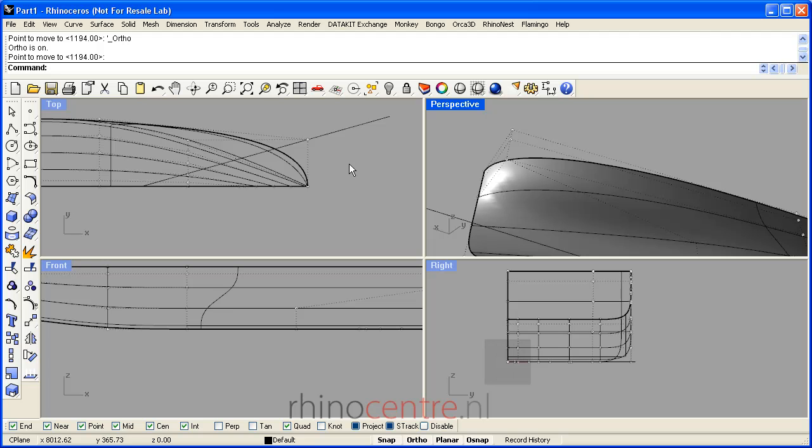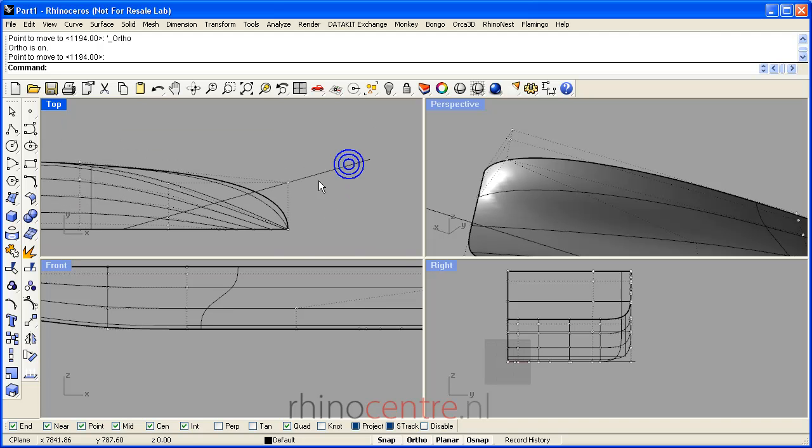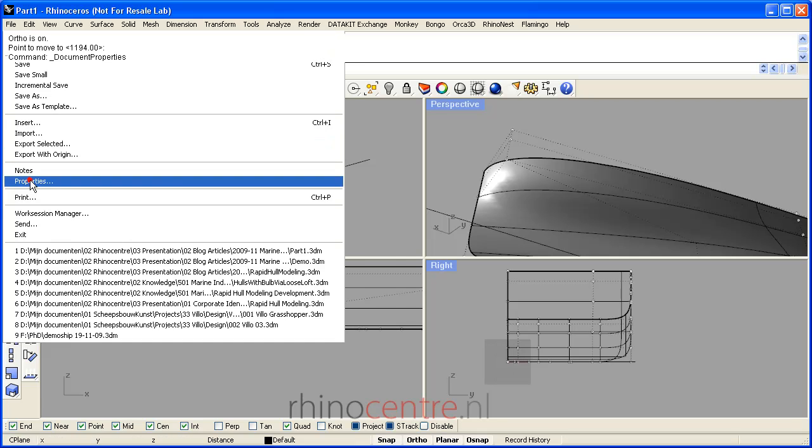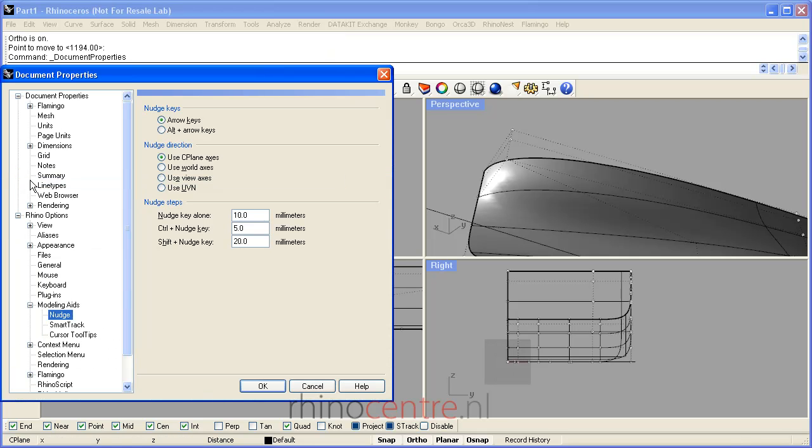Another option in Rhino is the nudge command to reposition control points. As you can see here, you can input your custom nudge step size.